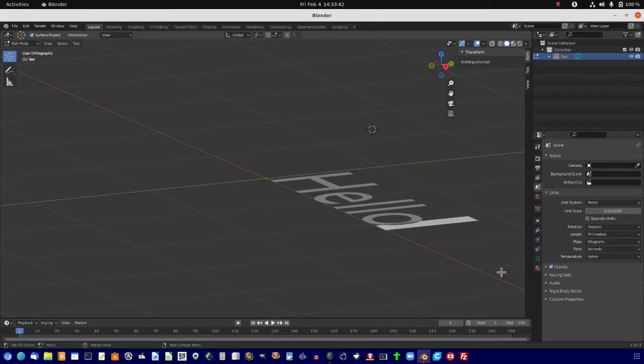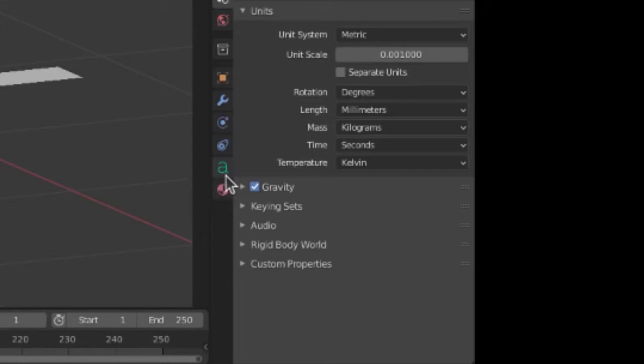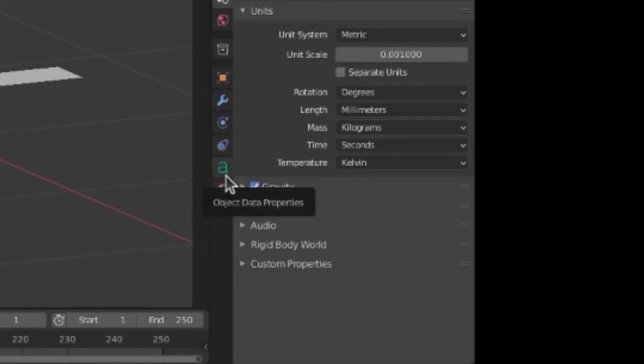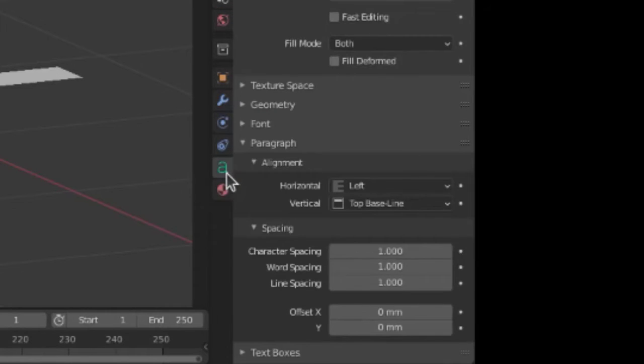So, come down here to where they have the lowercase a icon in your properties section. Hit that.